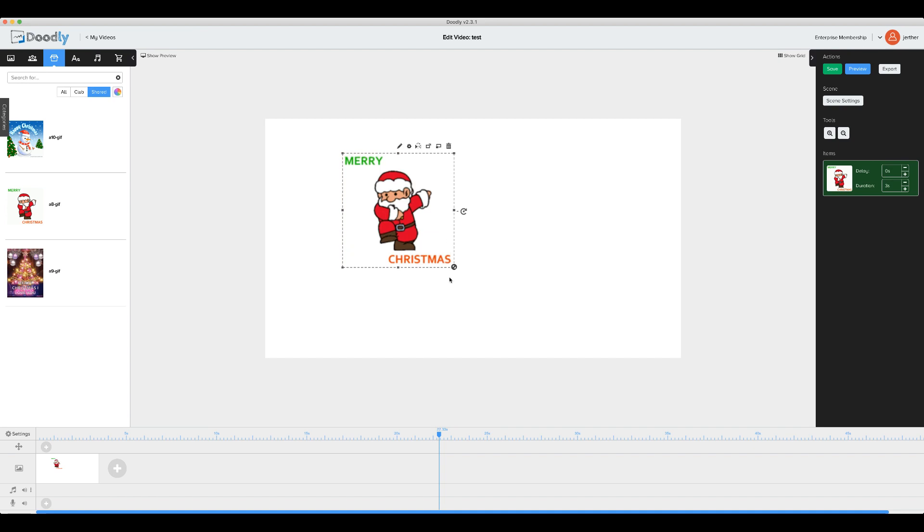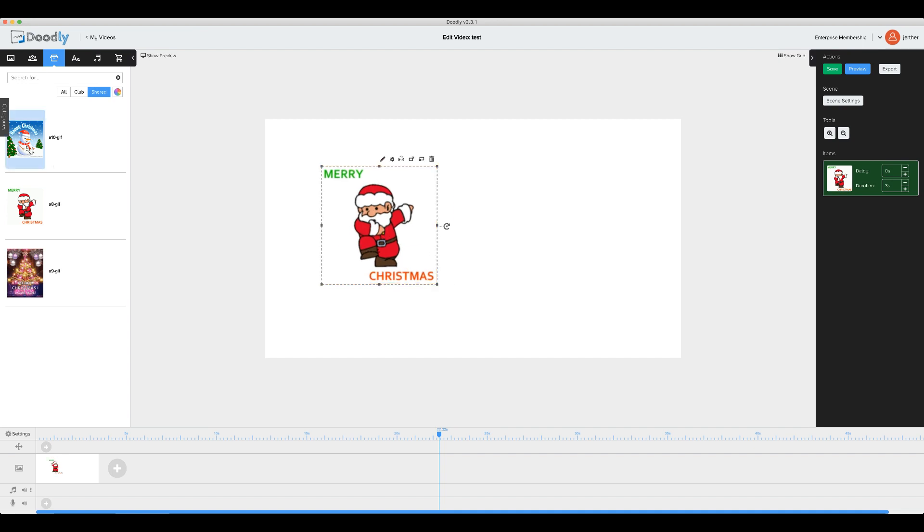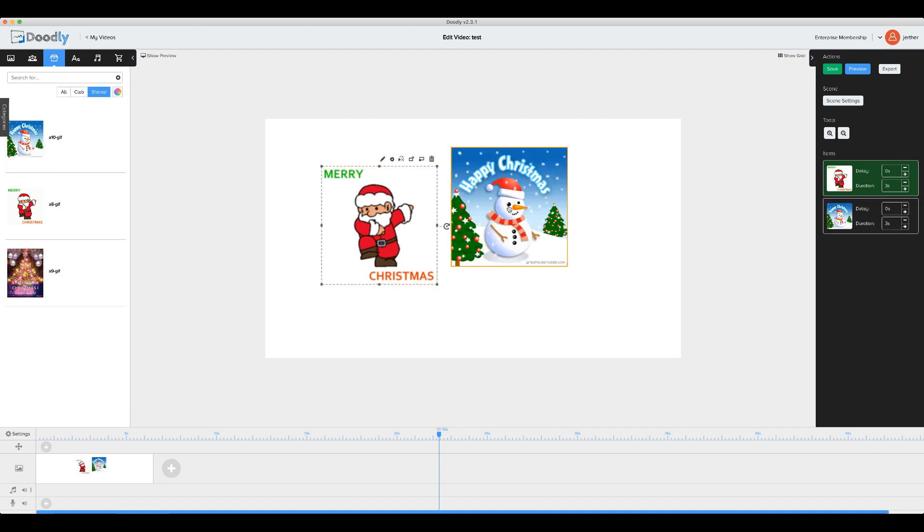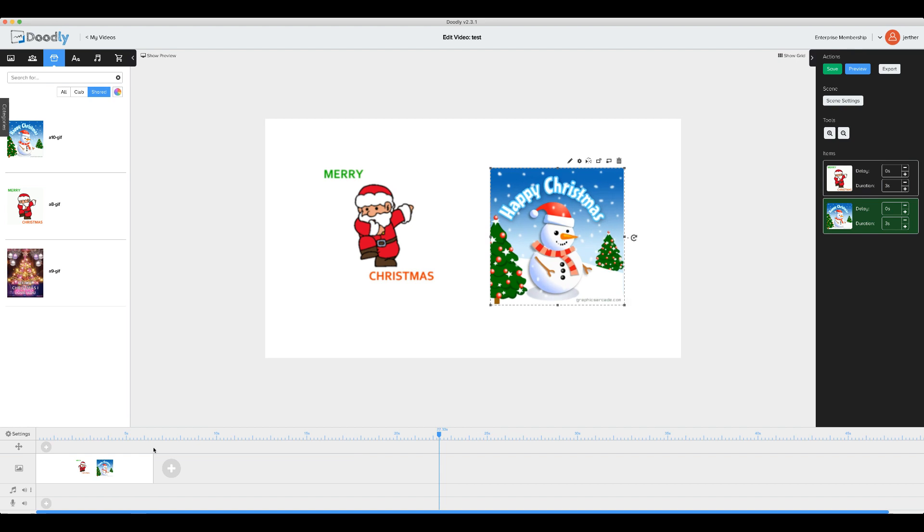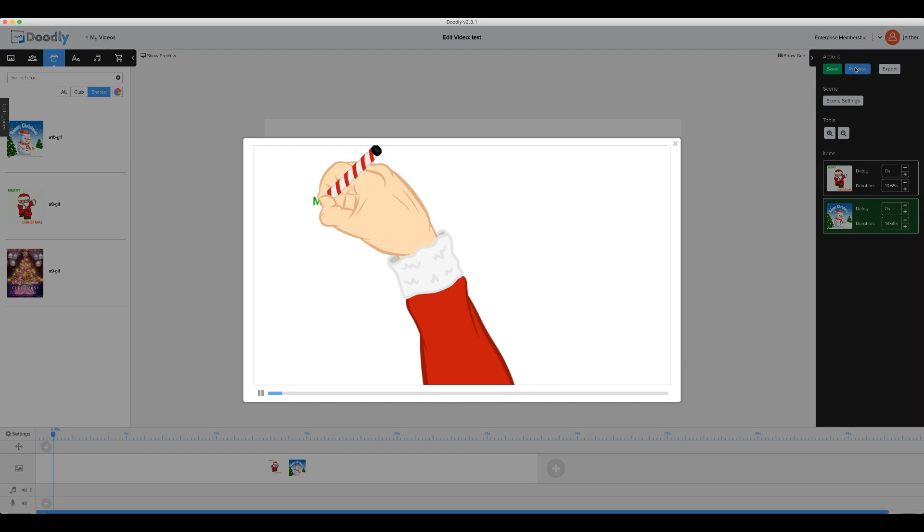Let's change his size a bit. Let's grab the snowman. Let's change his size a bit. And then we'll extend the timeline and see it in the preview.